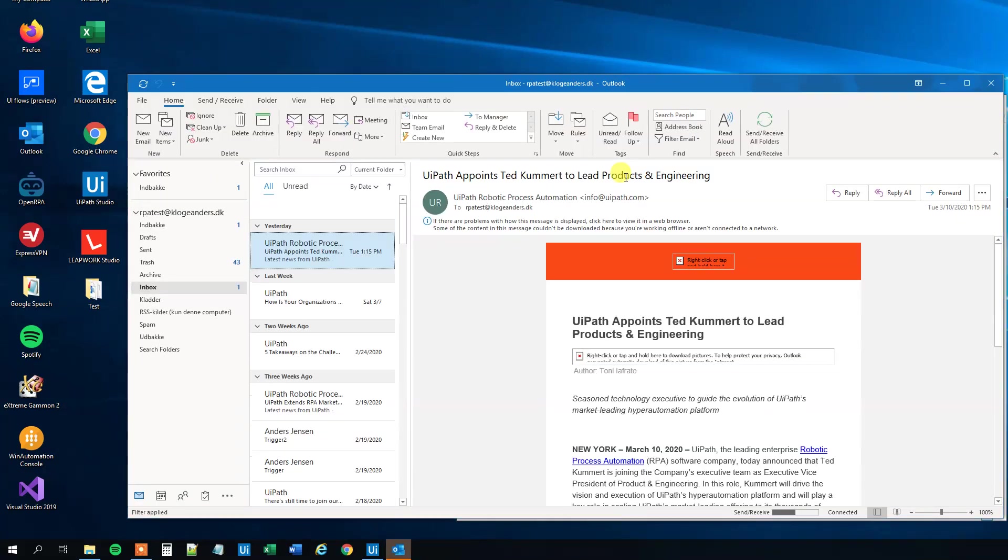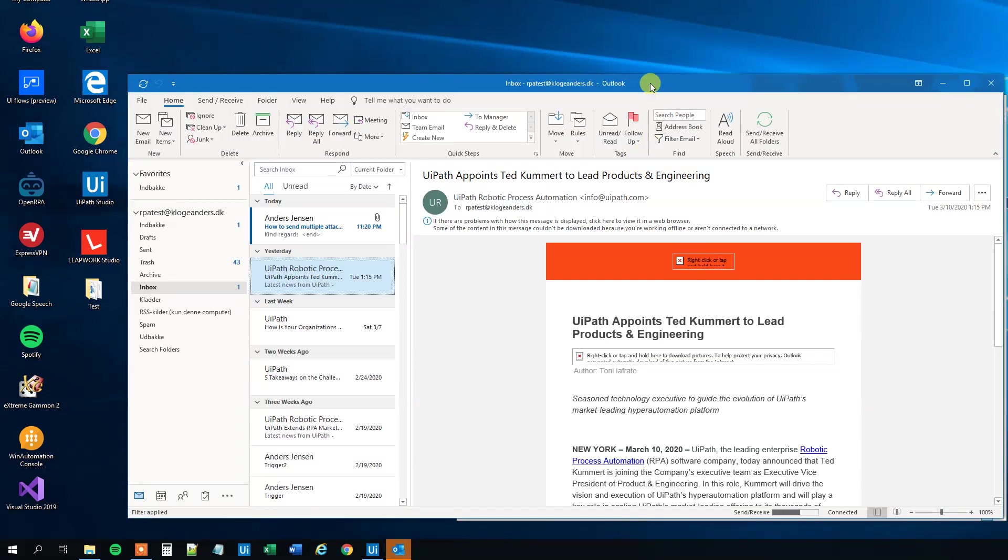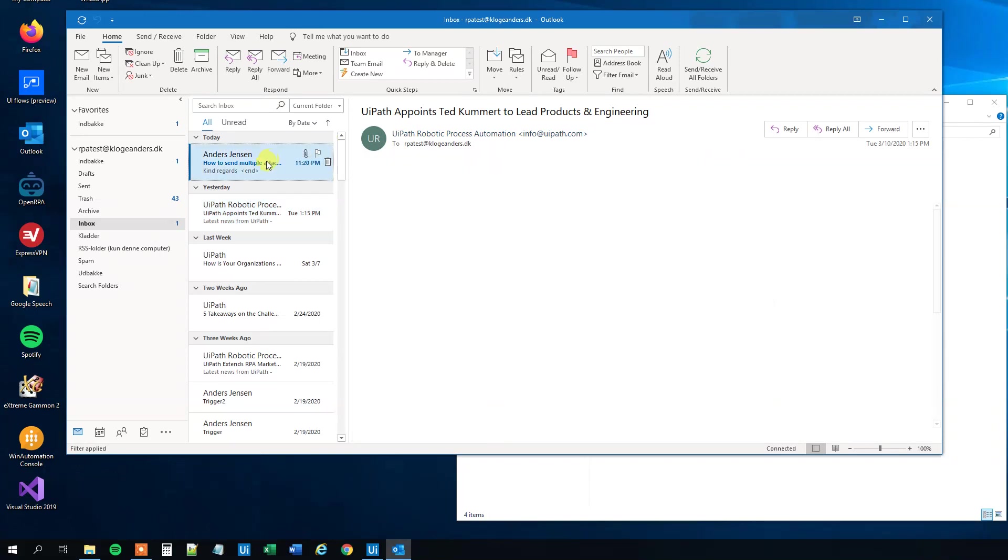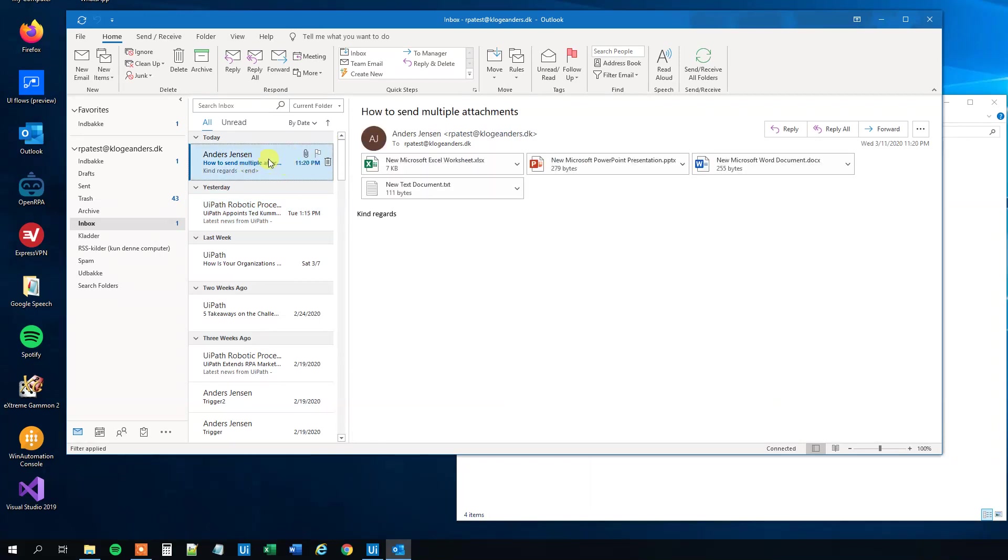By the way, if you like the video, please give it a thumbs up, that will really help me a lot. And we can see here that we actually received a mail with the subject, the body, and the four files. So mission accomplished.